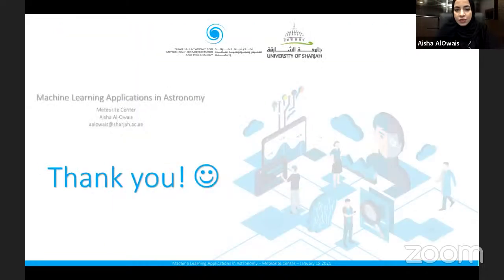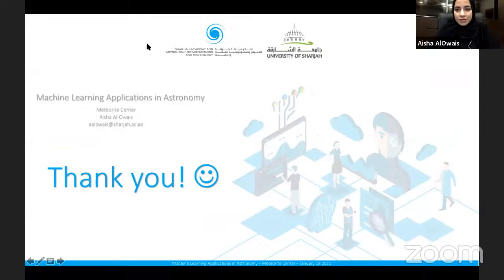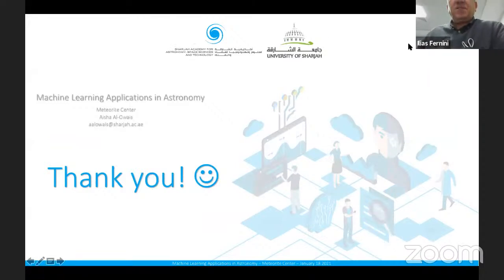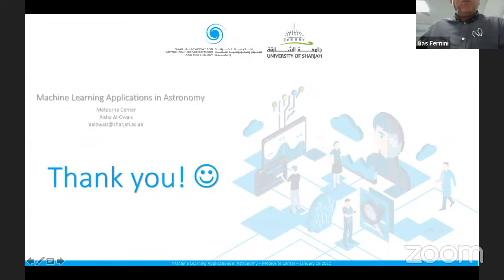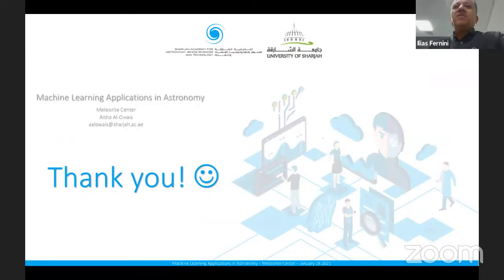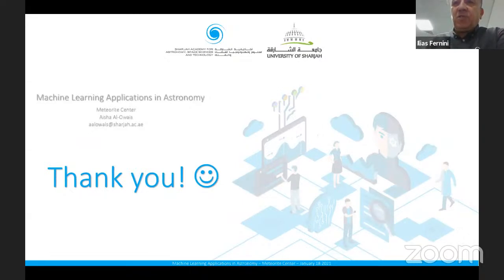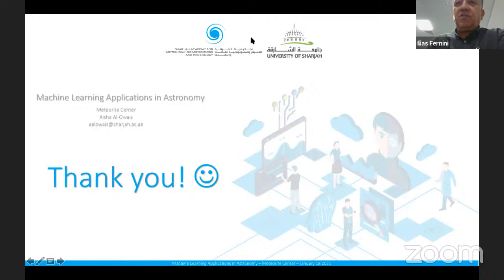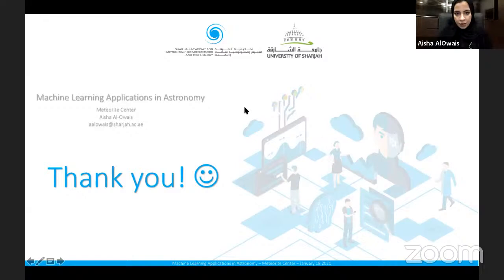That concludes today's talk. I hope you enjoyed it and learned something from it. Thank you very much. We now have some questions from the audience.